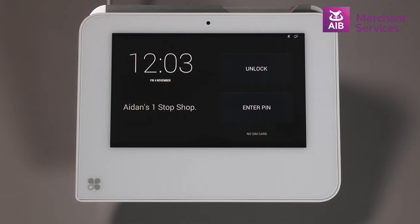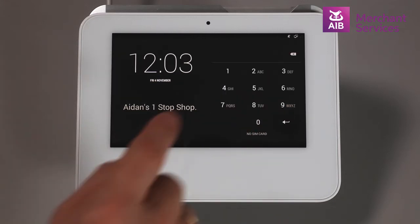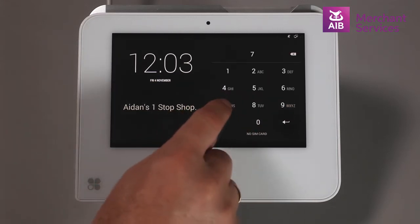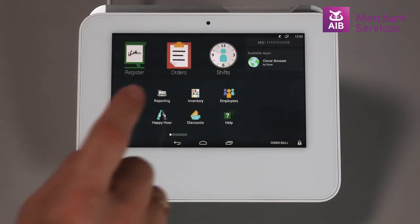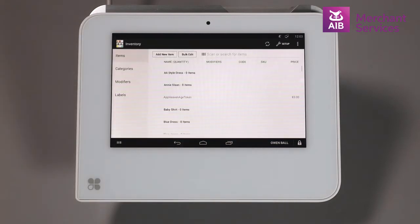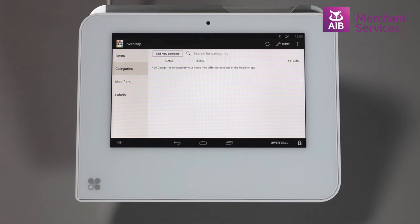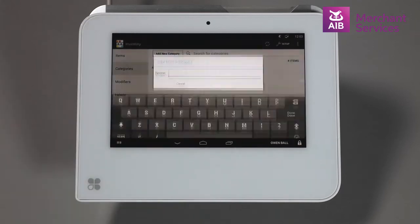We will begin by adding categories and items. First, enter your administrative PIN and then select the Inventory app. Choose the Category view that will show each category and the items in it. We will create a new category by selecting the Add New Category button.